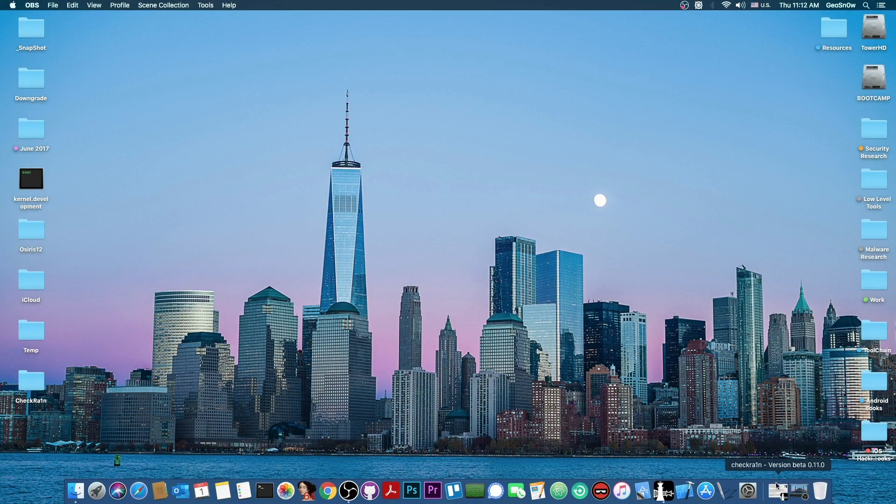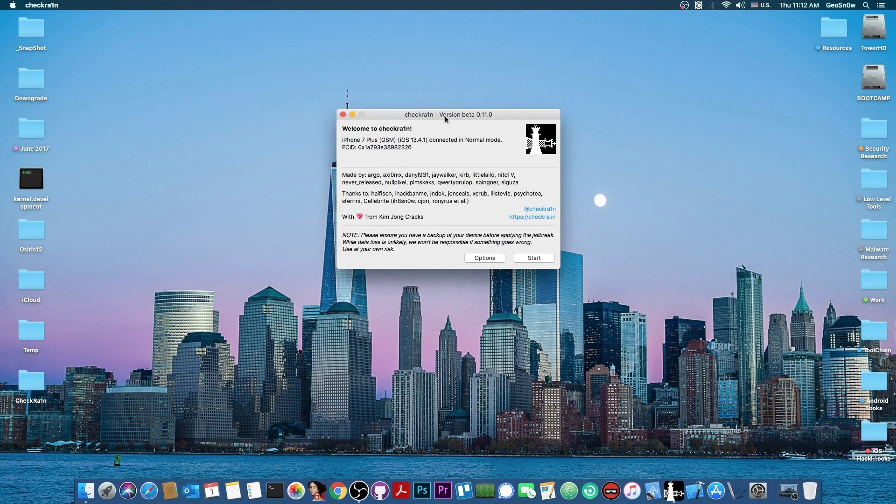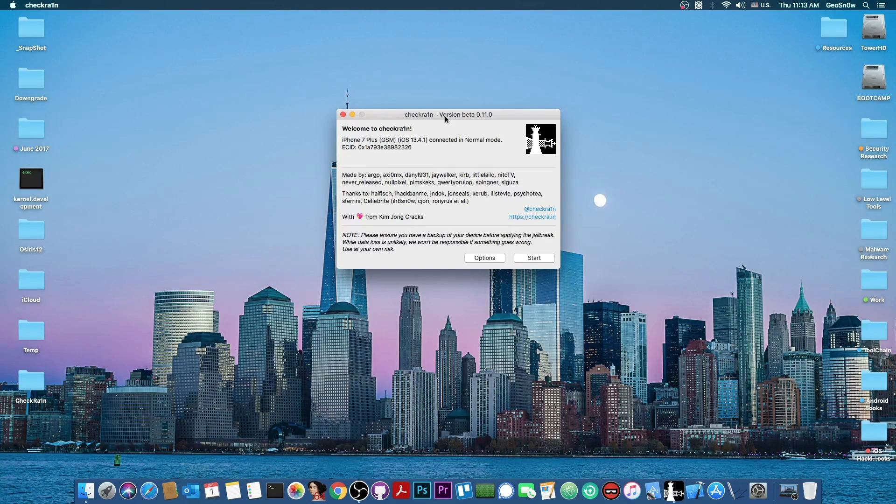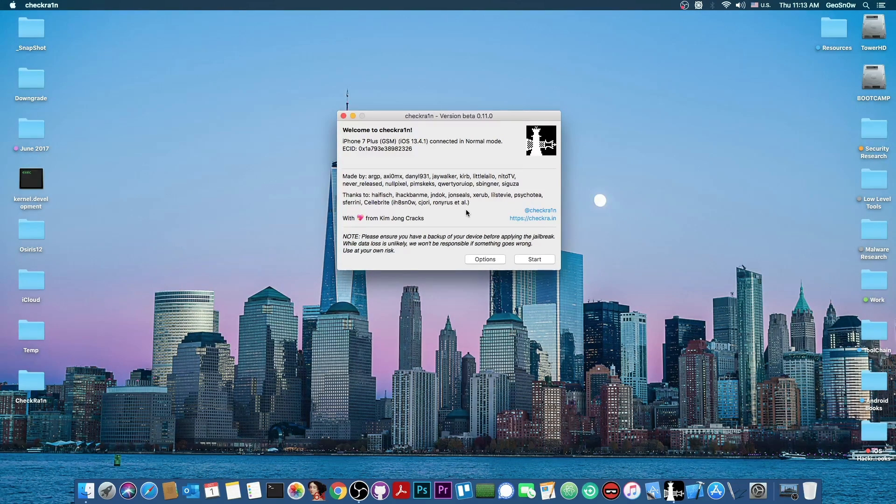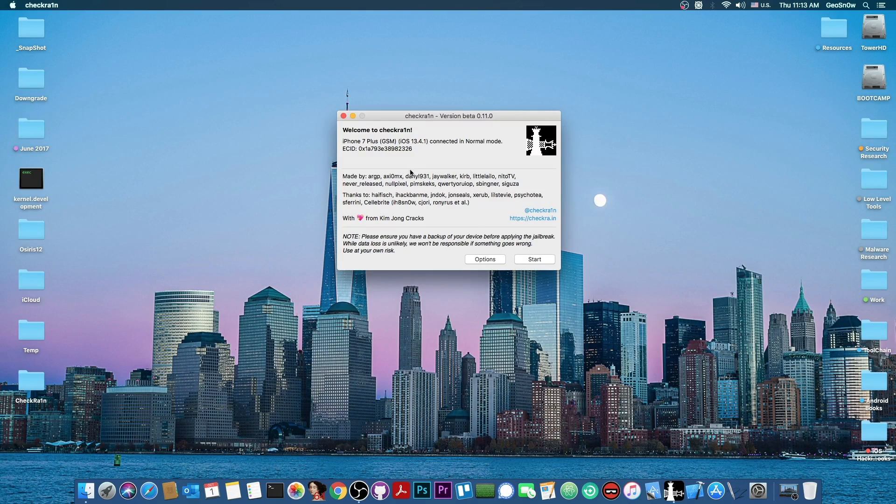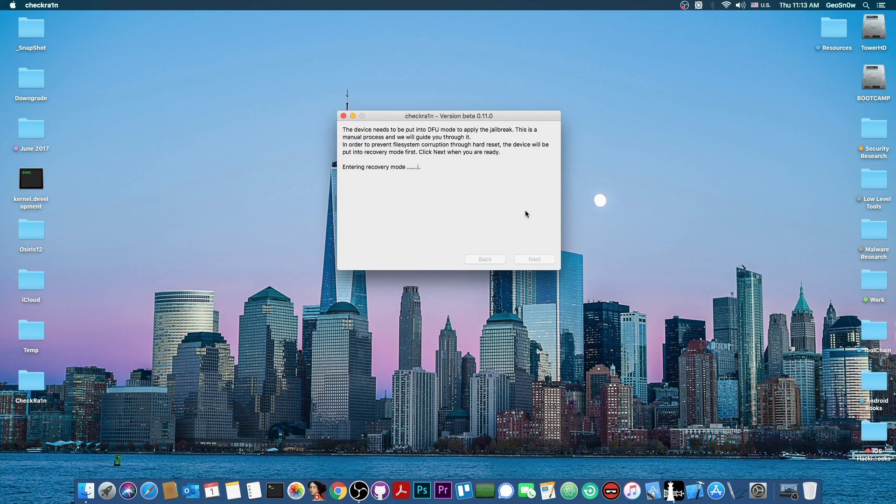Alright, so at this point, we can go here on the computer and jailbreak normally with the CheckRain. And as I said, all you have to do is get it from the website checkra.in, and press start with the device connected, press next in here, and wait for the device to enter recovery mode.